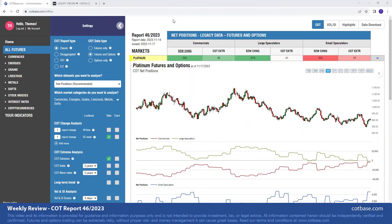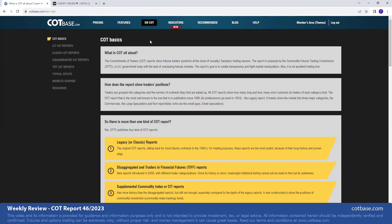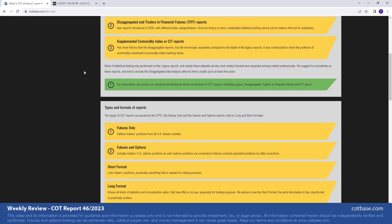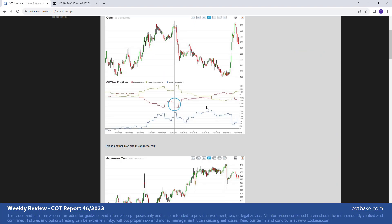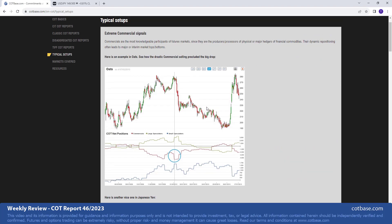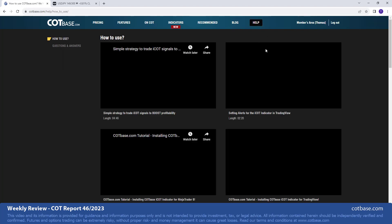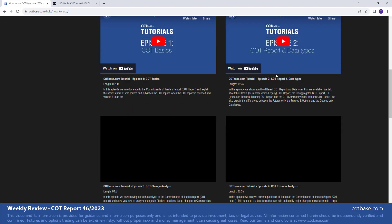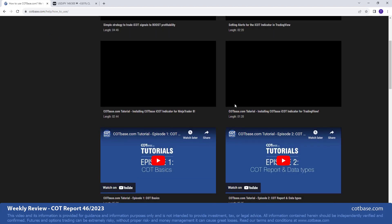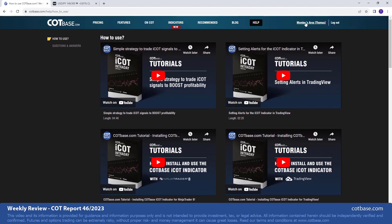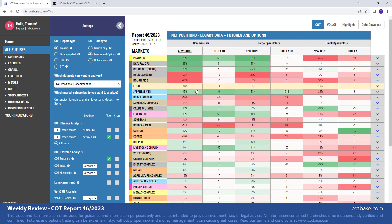Hi guys, it's Thomas here from cotbase.com. Welcome to a weekly COT review. Today we're going to be analyzing the 46th Commitments of Traders report of 2023. As we always do, we shall start off by looking at the largest changes in commercials positions. Before we jump to the review, just a brief reminder for those who are new to COT analysis: at cotbase.com you'll find a lot of educational material, and we also have some great playlists and videos on our YouTube channel. Let's get started.